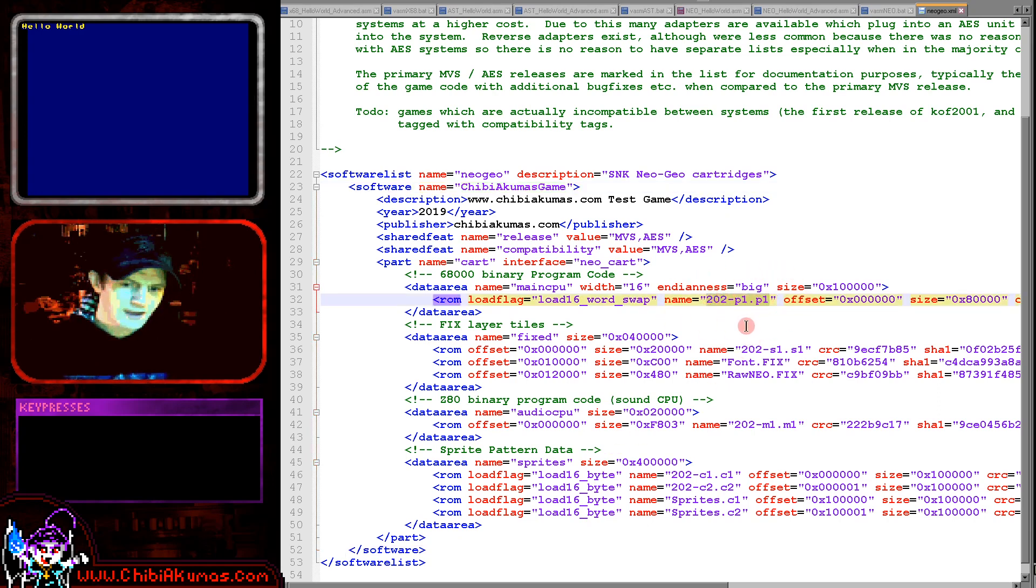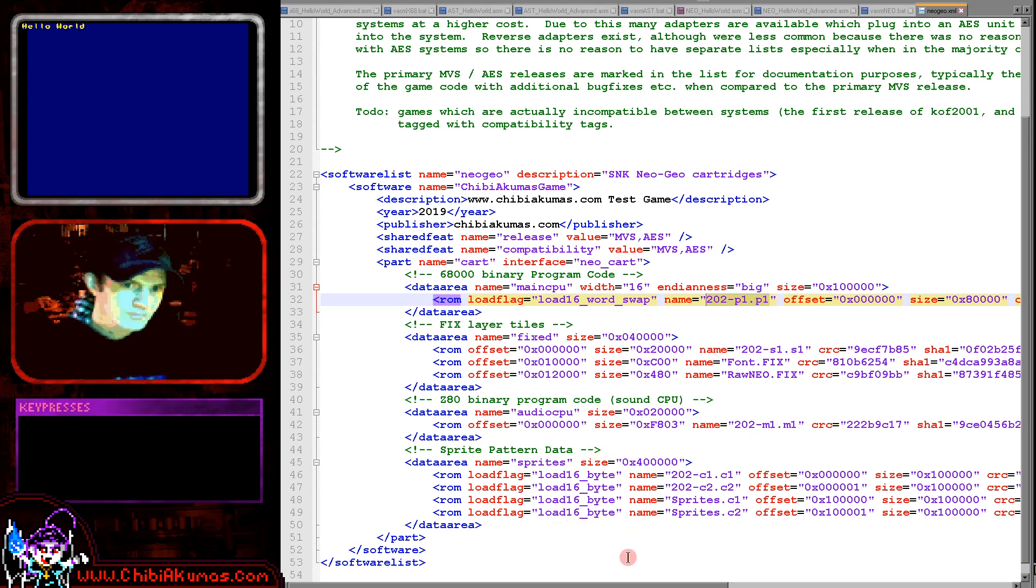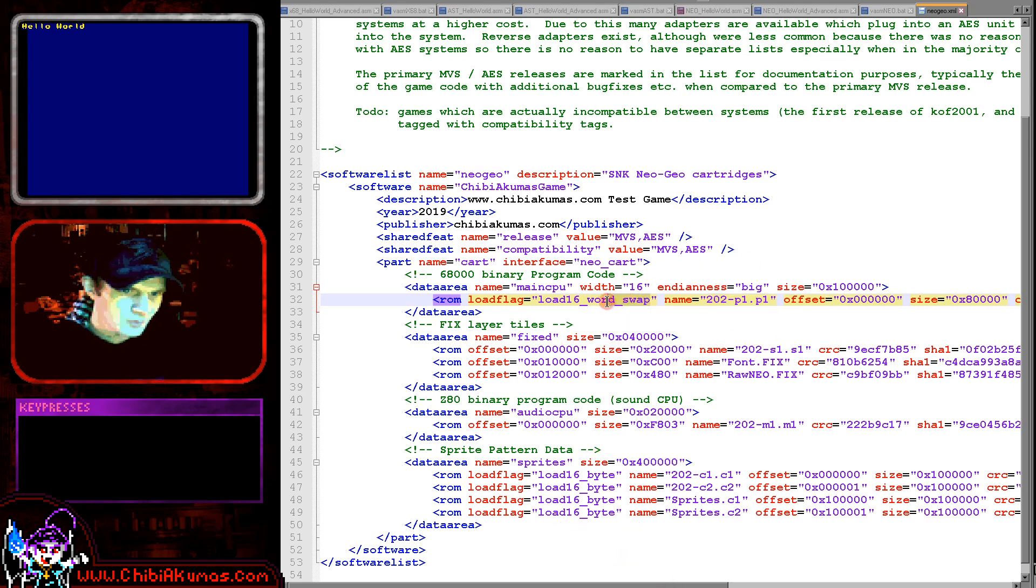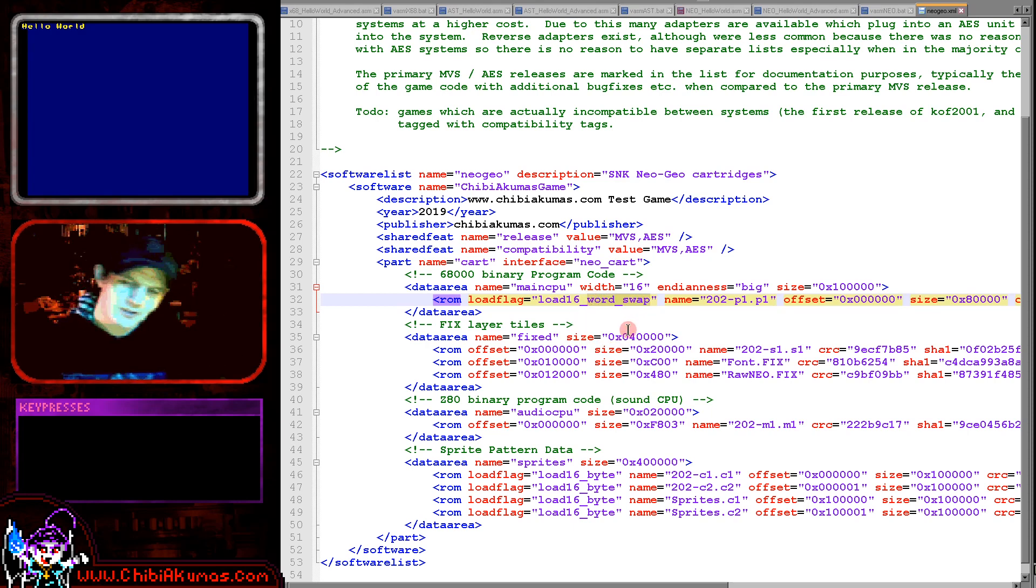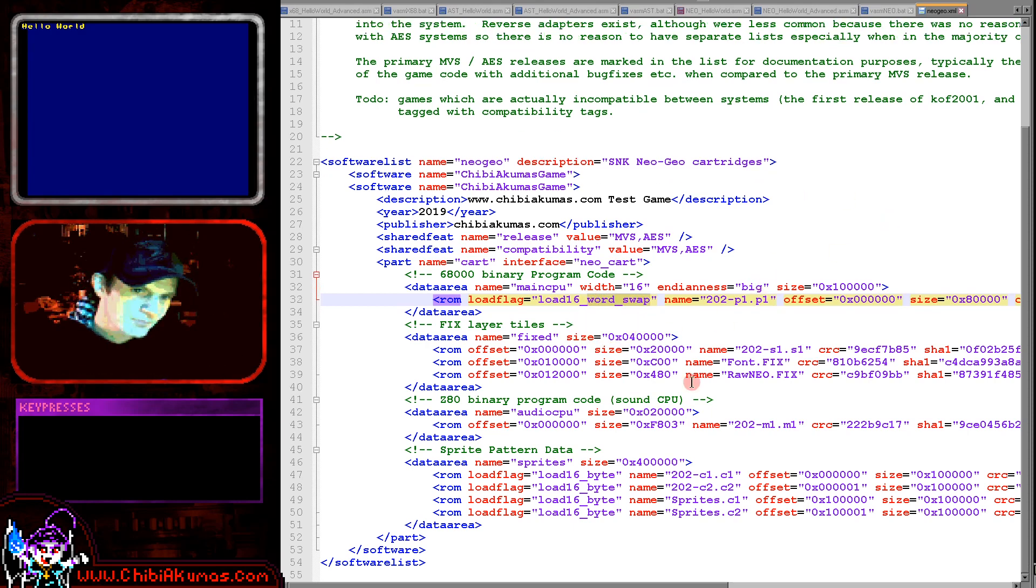So the program code we just compiled is just here. This is how we actually end up being installed into the memory. And you can see there's the word swap option here, which is why we had to do that switching earlier.